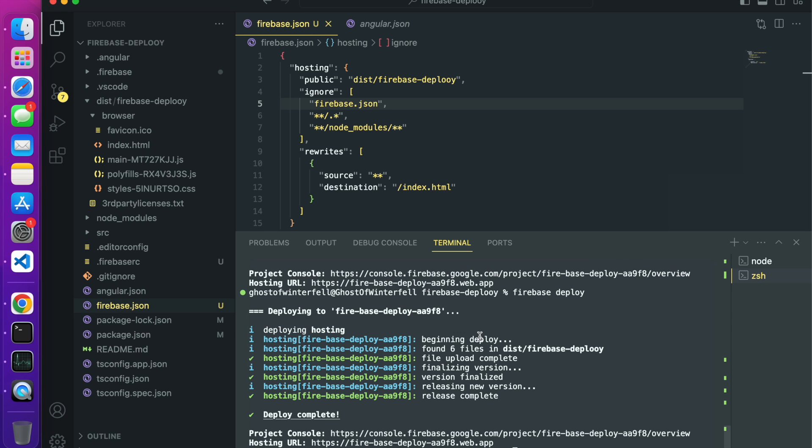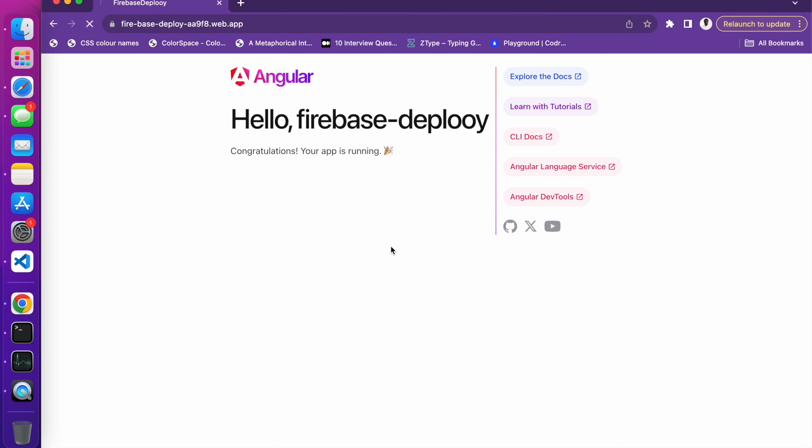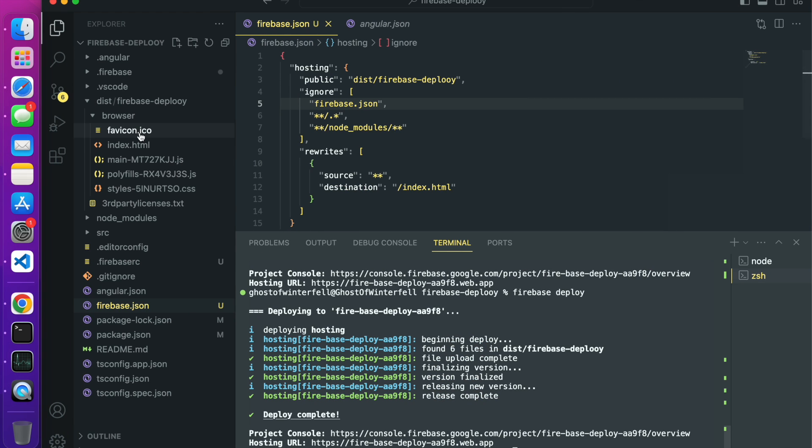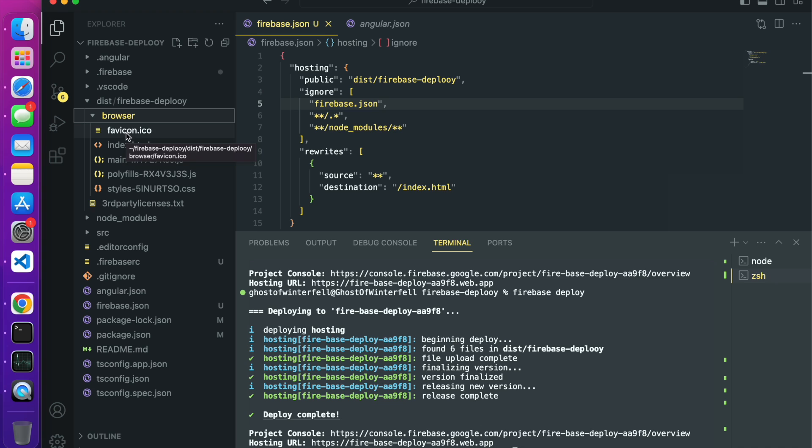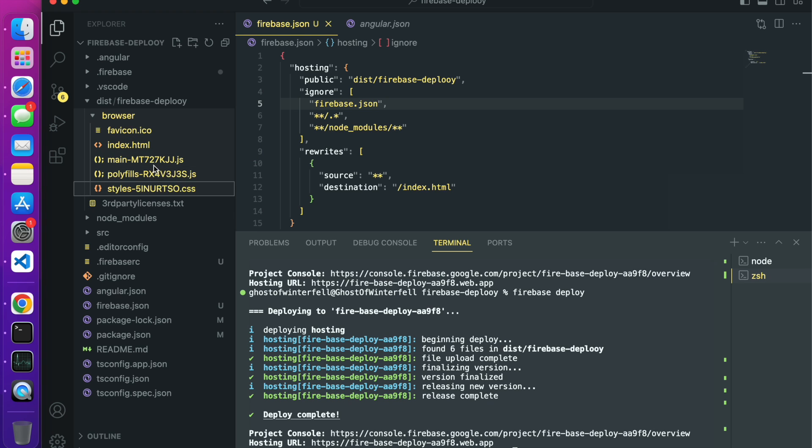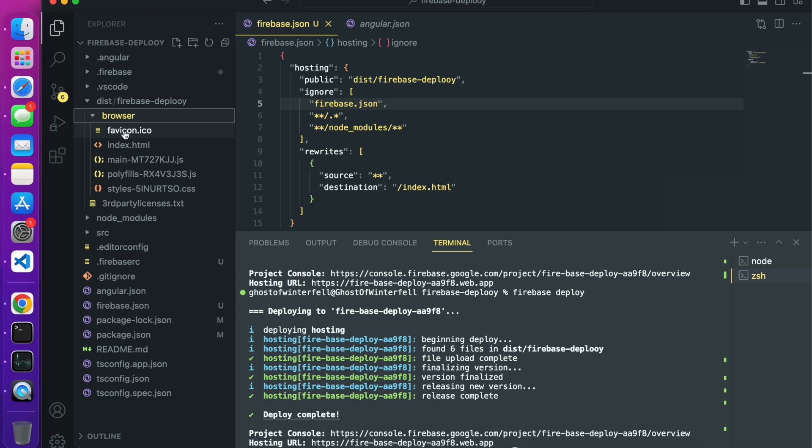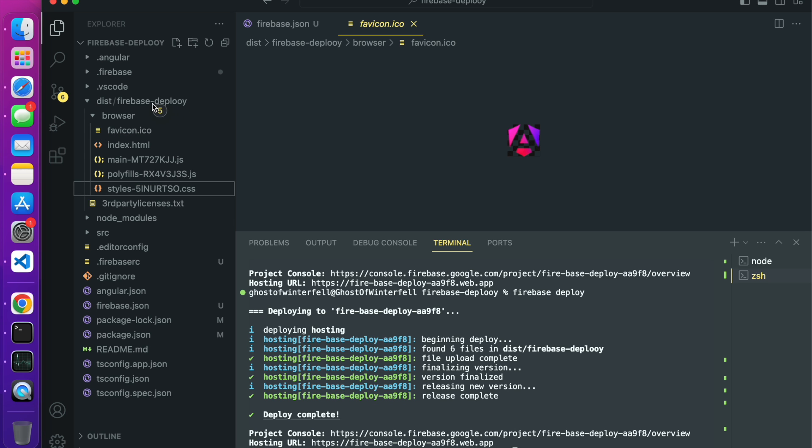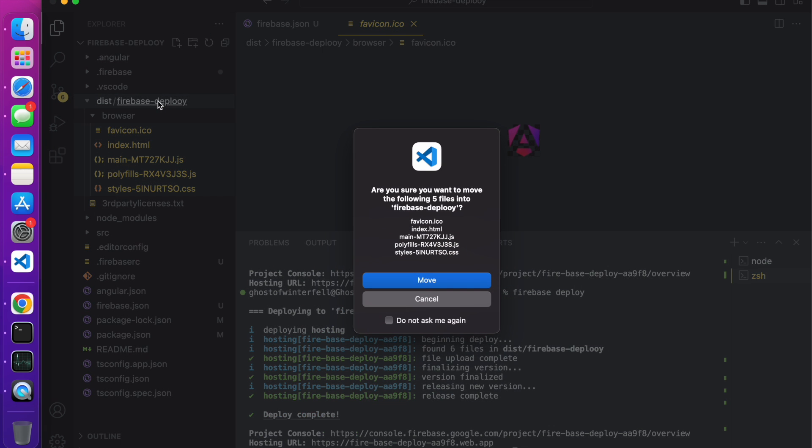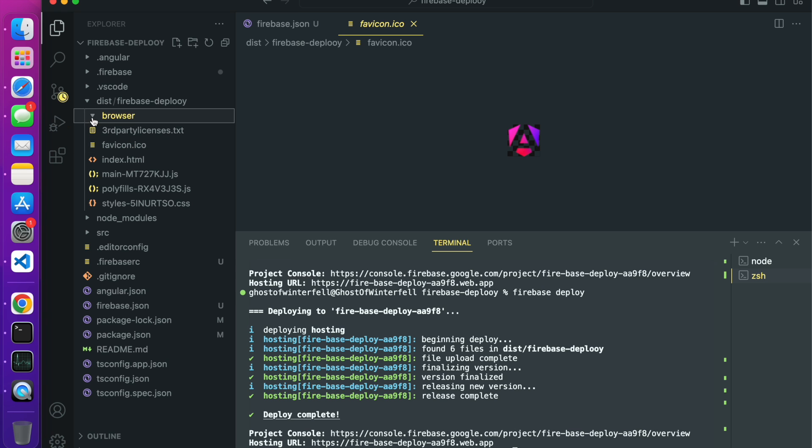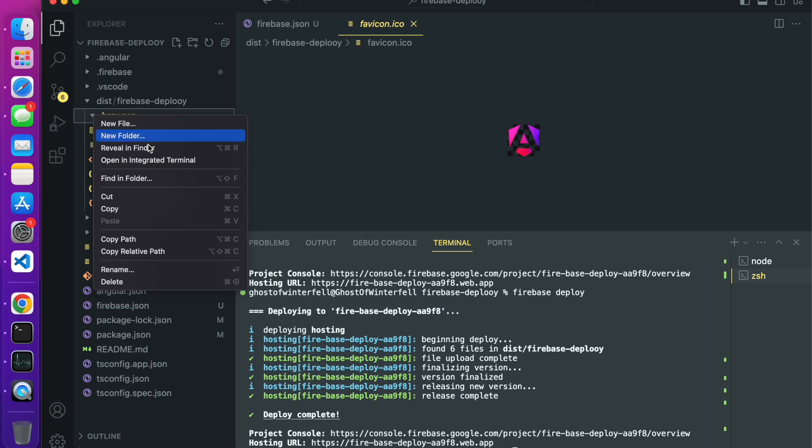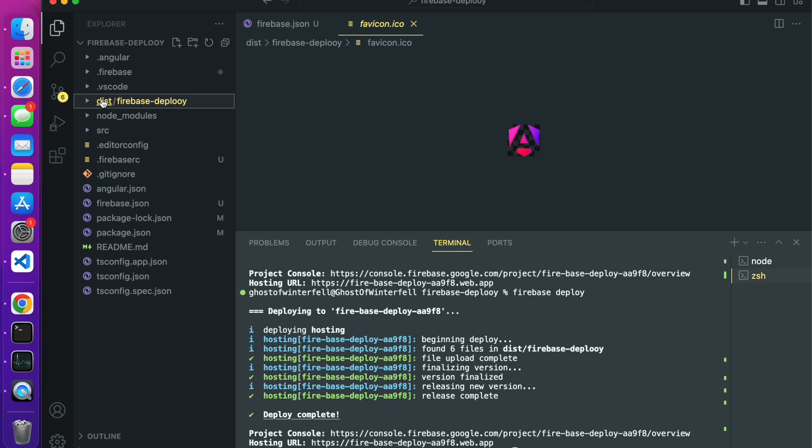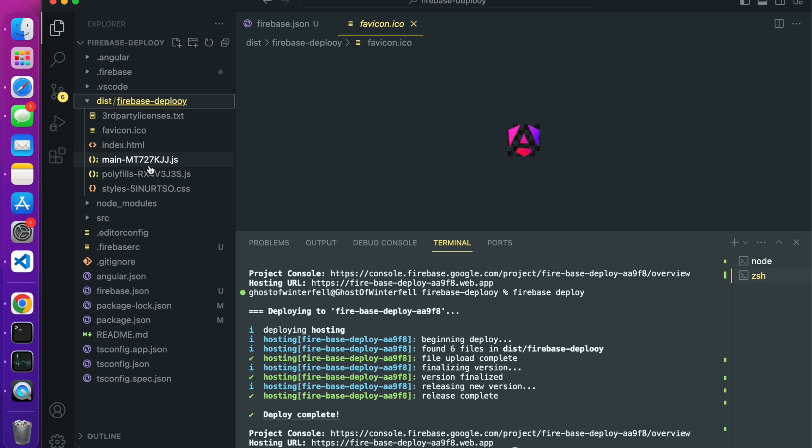We'll get this error. Another way of fixing that would be, this is a hacky way but, you just copy all of the files inside your browser folder and drag and drop inside the firebase deploy. Yes, move. So the folder is now empty, I'm going to delete this guy, move to trash.